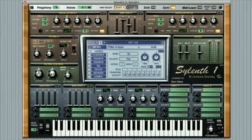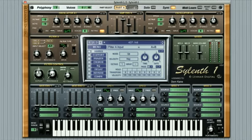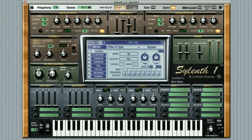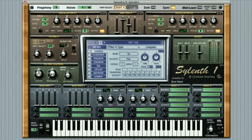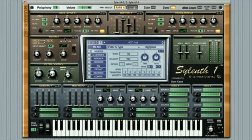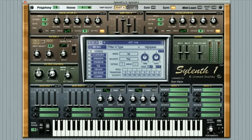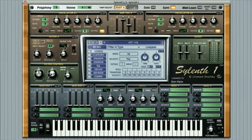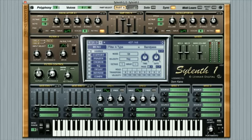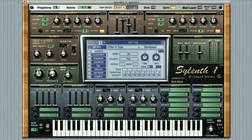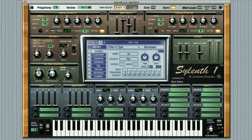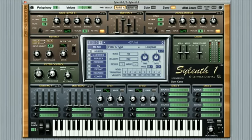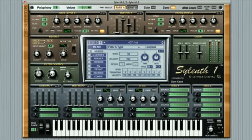Now we can select the type of filter we want here and the options are to bypass, a low pass filter, a high pass filter, and finally a band pass filter which is a combination of high pass and low pass allowing a selected bandwidth of frequencies through. Let's start with the low pass filter here which means it'll only allow low frequencies through.